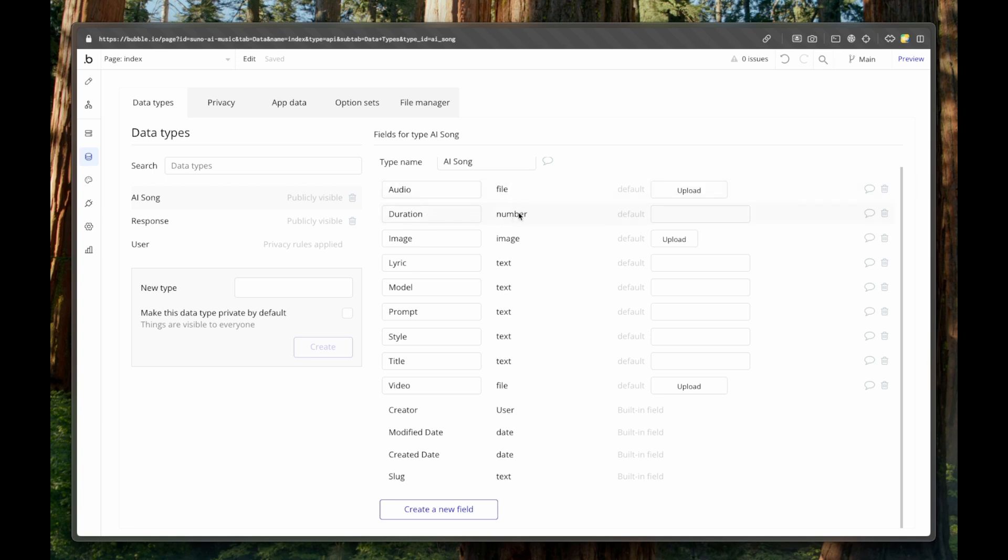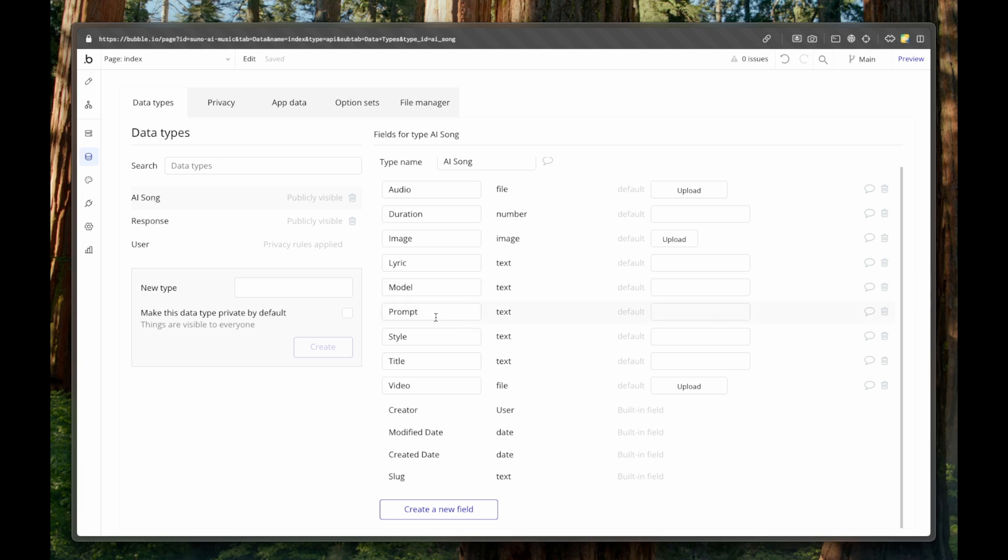We have the duration in seconds. Then we have an image which is being shown when you go to the music page. Then you have lyrics because you can actually download lyrics. You have the model that was used to prompt. You have the actual prompt that gets sent by an API call. You have a style, you have a title of the song and you have a video.